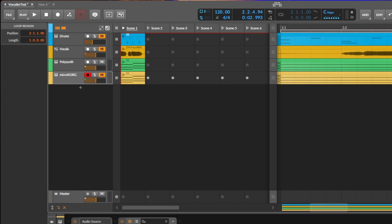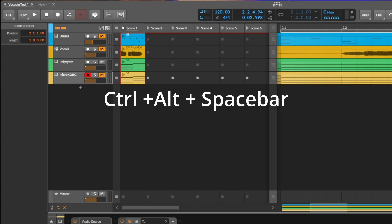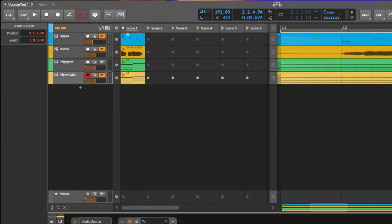Next one is tapping tempo, which is a bit hidden, but there are actually three different ways to do that. First one is again the keyboard - you can press again as we just did with the loop, the Ctrl and the Alt key, and press the spacebar at the speed you want to have it, pretty fast or let's slow down.